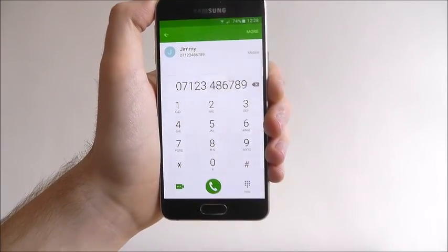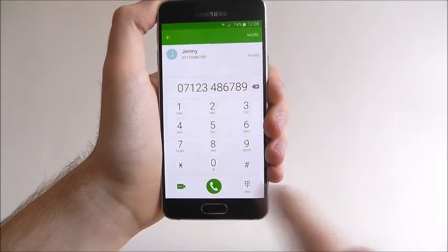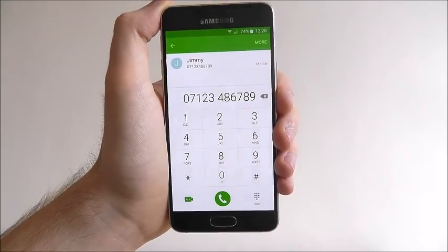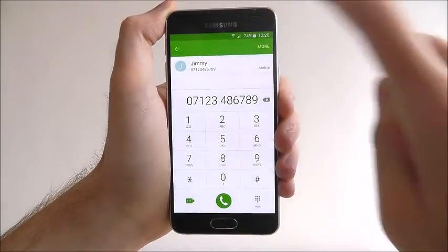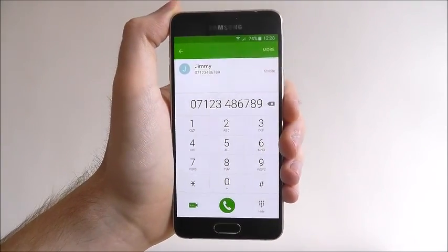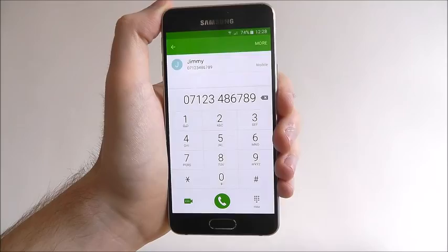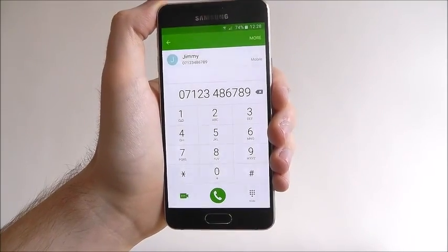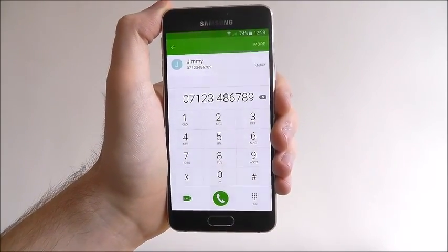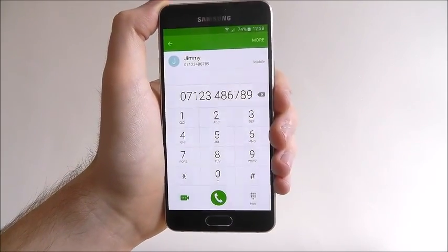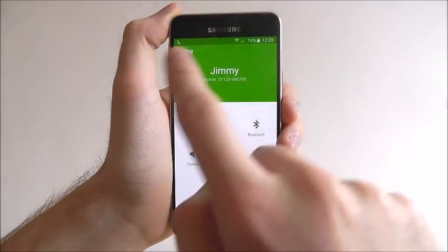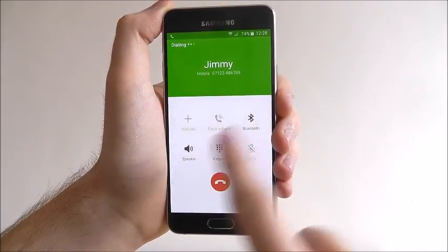To connect the call, press the call option. Or to start a video call using your front-facing camera so you can look at each other while you speak, just press the camera icon at the bottom left. Once you connect the call like so, it will start dialing.